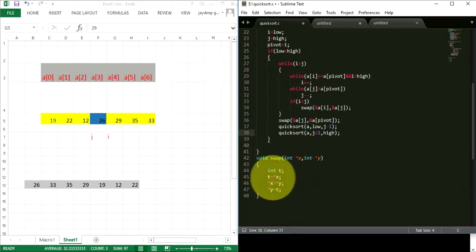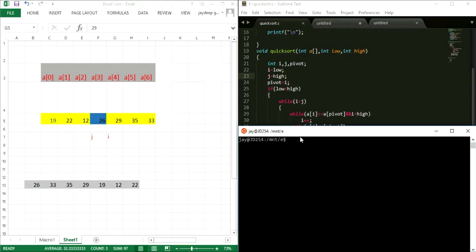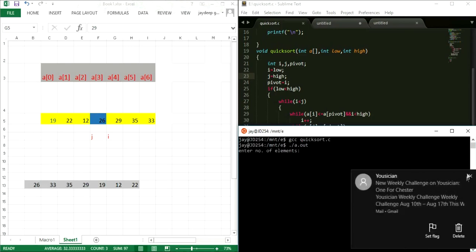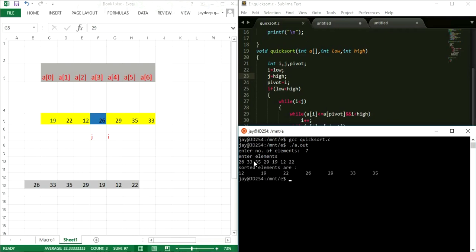I defined the swap program using addresses. Let me save the program and execute it in the terminal using GCC quicksort. We enter 7 elements: 9, 2, 3, 4, 5, 6, 7. The sorted elements are: 12, 19, 22, 26, 29, 33, 35. The elements are correctly sorted.